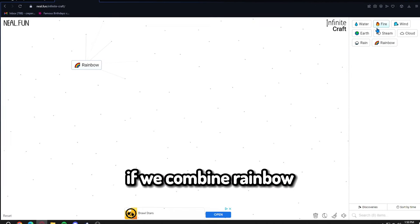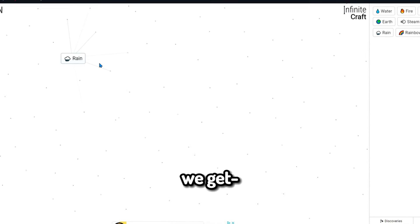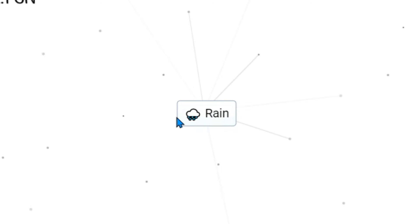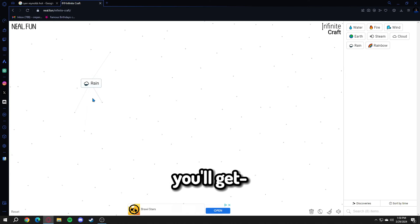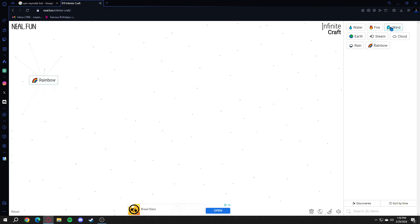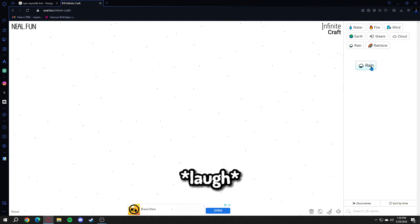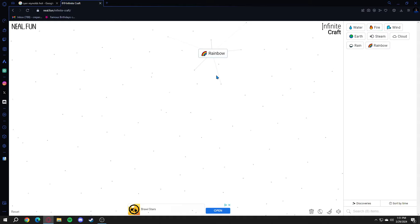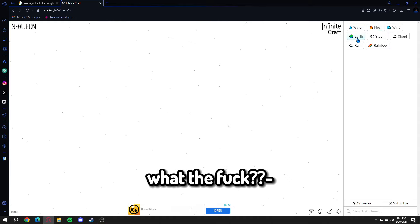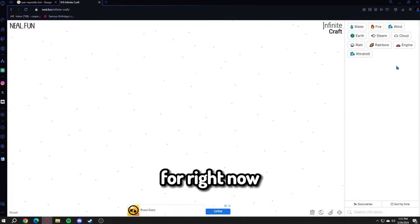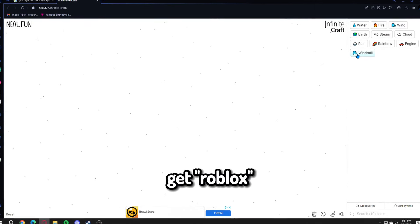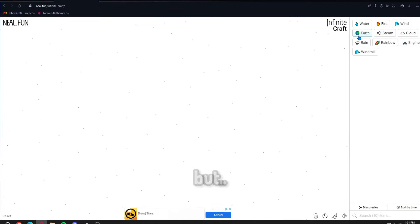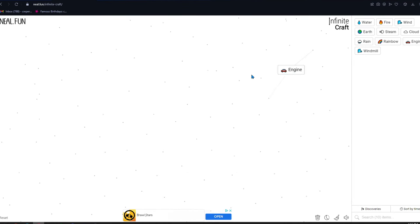If we combine rainbow with earth, we get rain. Rainbow and cloud, you'll get rain again. Rainbow and wind, you'll get rain. Rainbow and rain makes rainbow. My goal for right now is to get Roblox, but I don't know how I'm gonna get there.